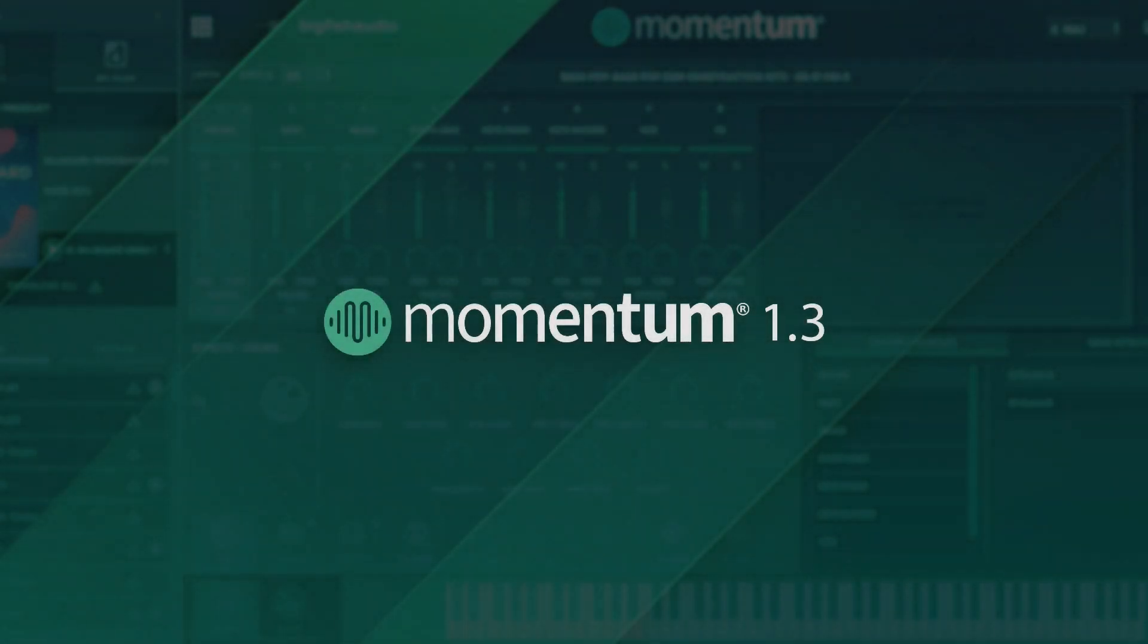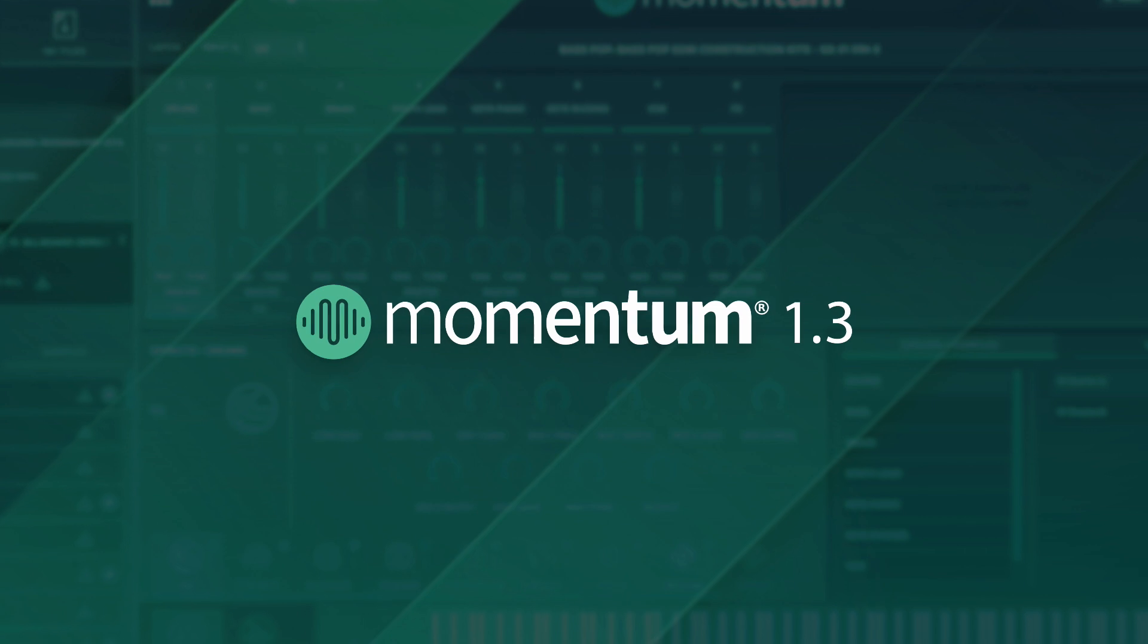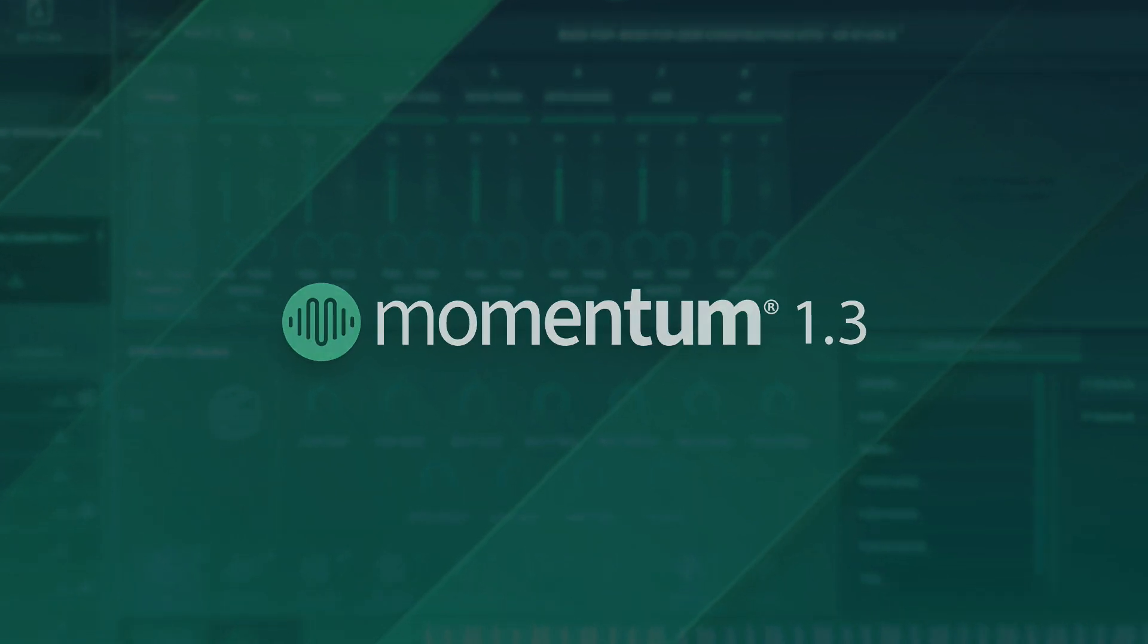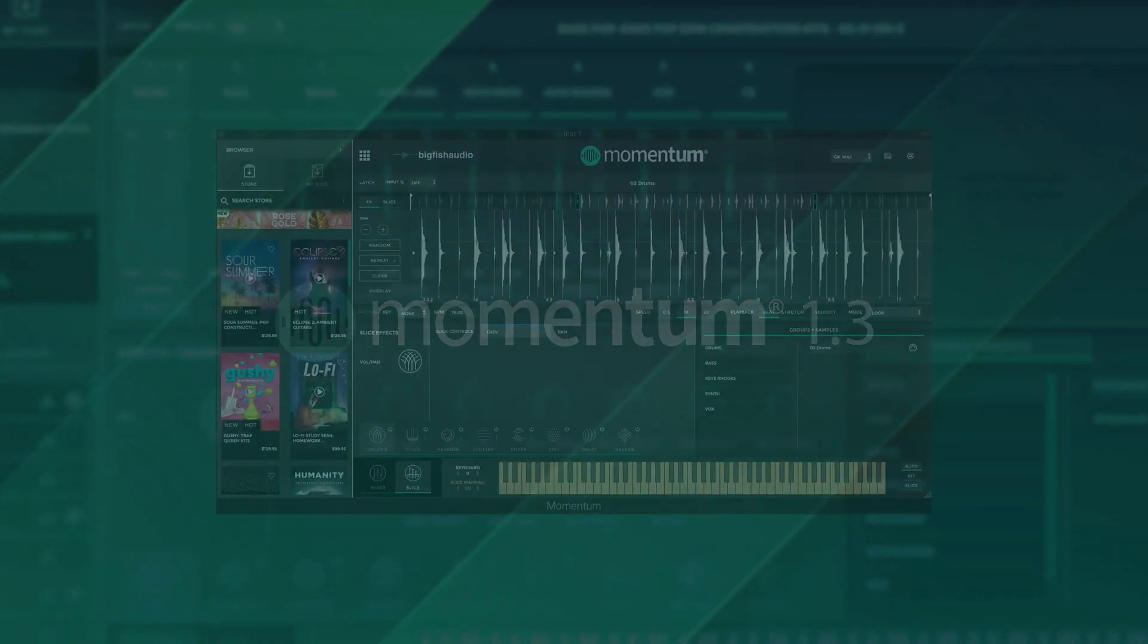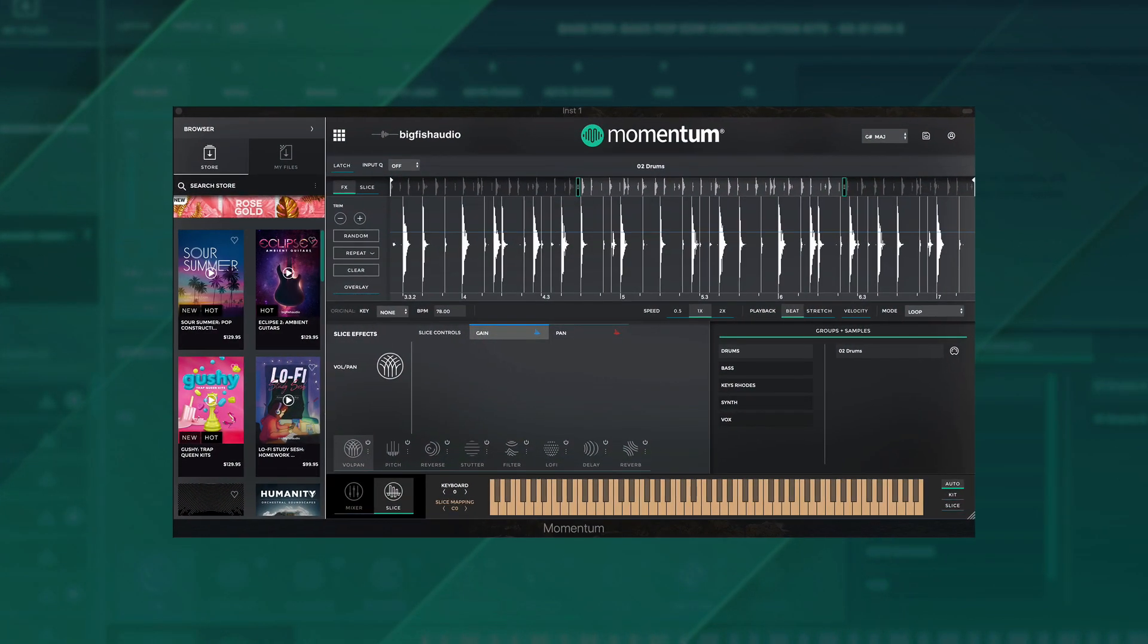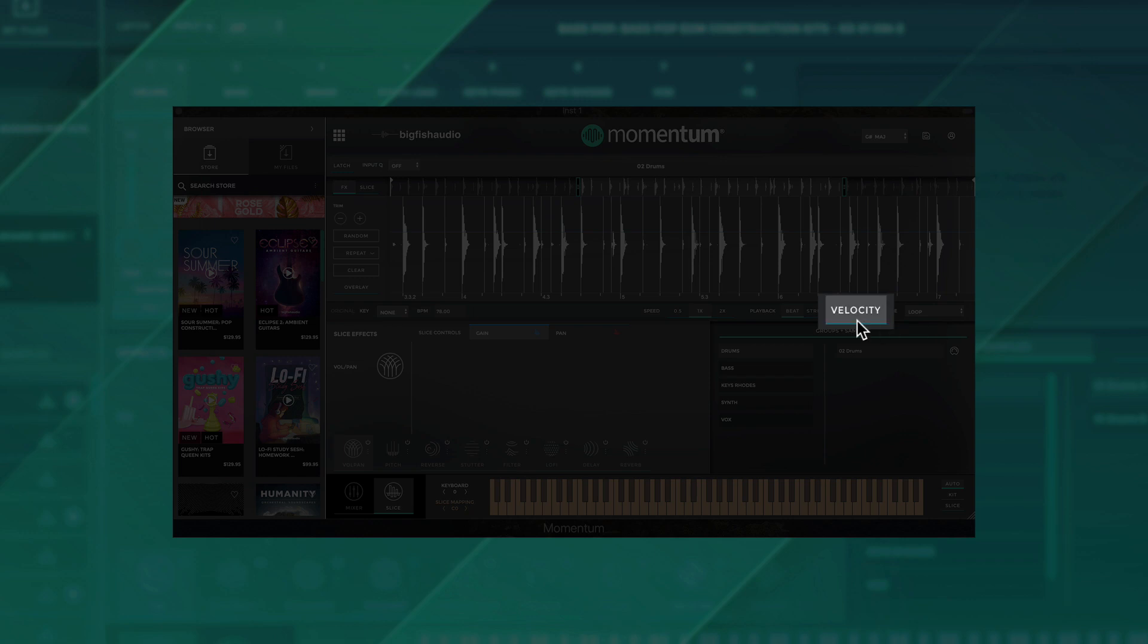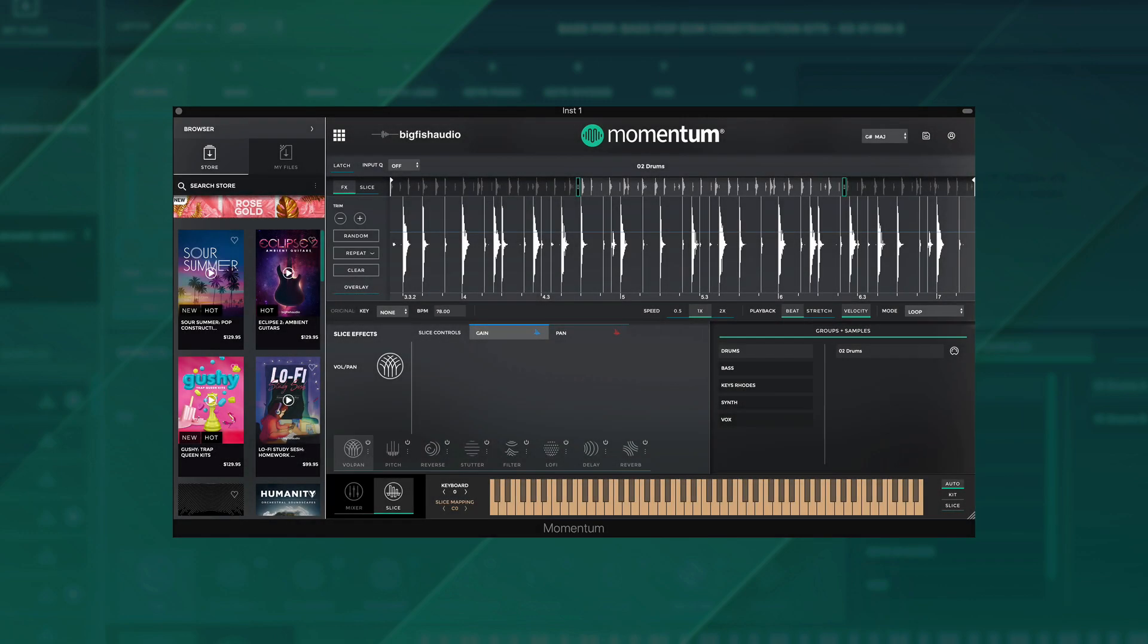The Momentum 1.3 update is here. Let's take a look at some of the highlights included. In addition to many stability improvements, we've added velocity sensitivity while triggering samples from the slice page. With this added dynamic capability, creating a drum part becomes even more flexible and musical.